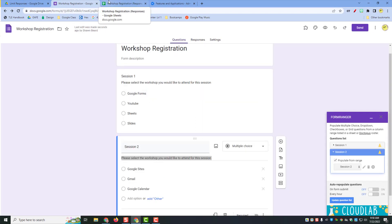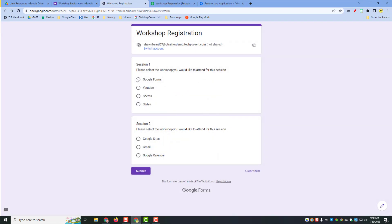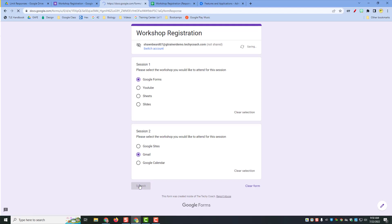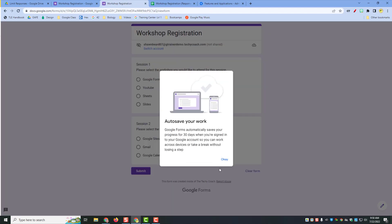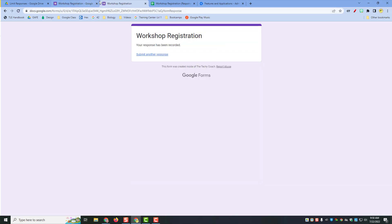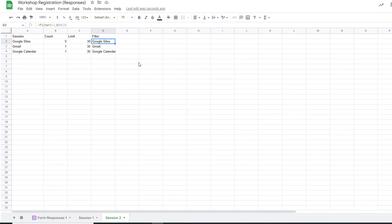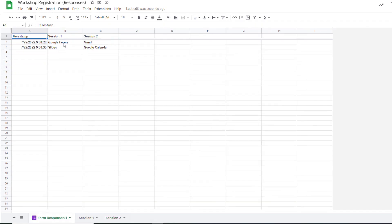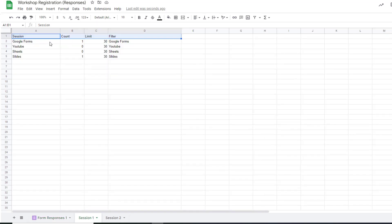Now let's test the worksheet to see if it's working. I'll click the preview button, fill out the form, choose a couple of workshops, and click Submit. I can submit another response too. Now if I go back to my response sheet, I can see under Form Responses the two items I filled out. In session one, someone selected Google Forms and someone selected Slides. We haven't exceeded our limit yet, so those items will still show up.